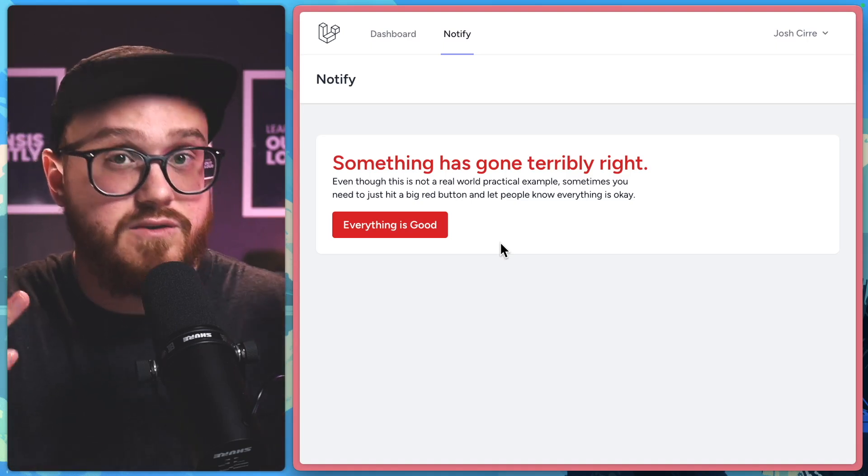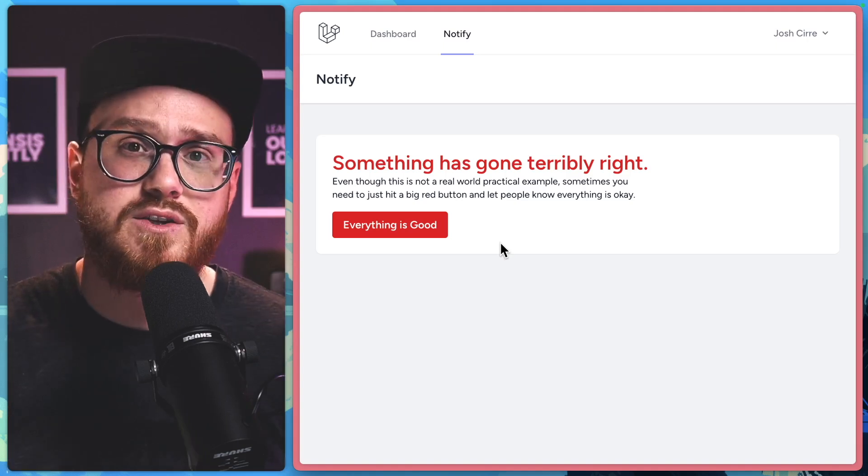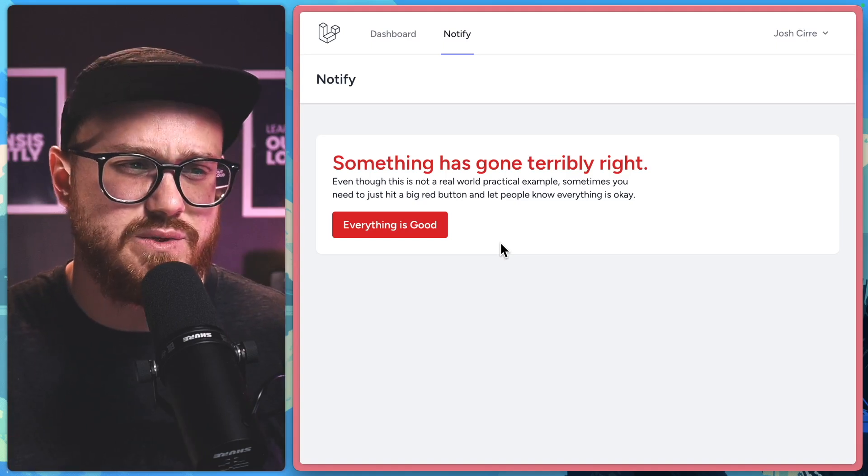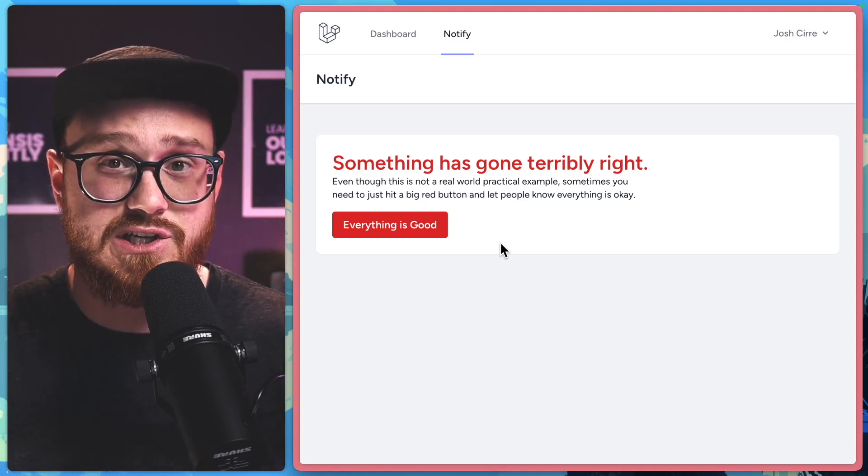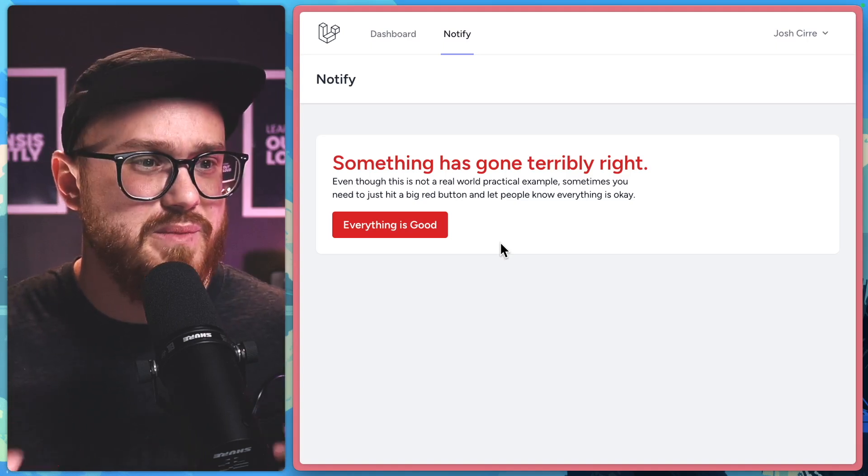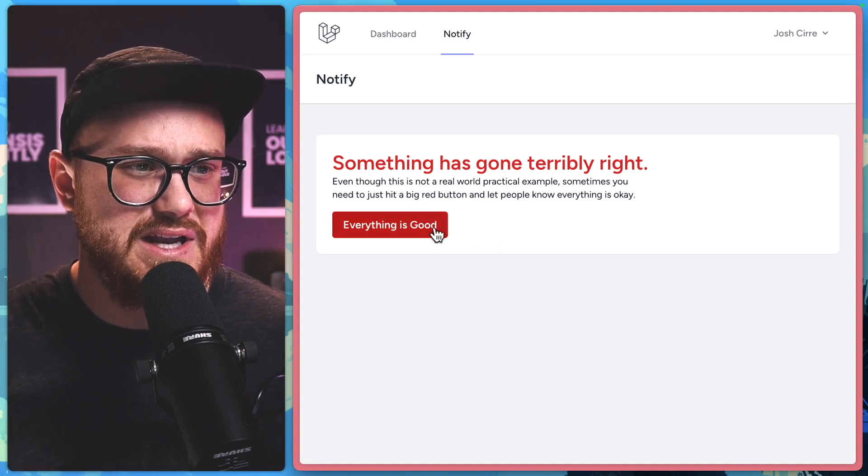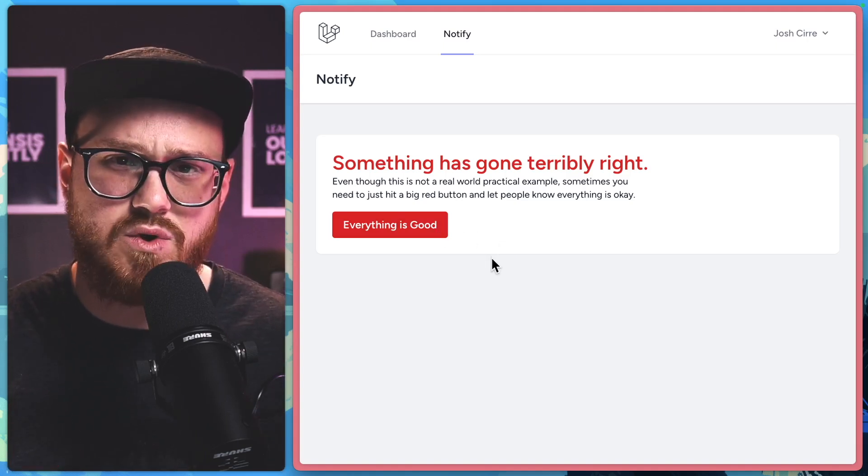But for practicality's sake, this is a great way to show how to use Resend's helper function in order to make this button actually work. So if we want to send an email to our app's admin by clicking that everything is good button, all we have to do is just set this up in our LiveWire Volt component.